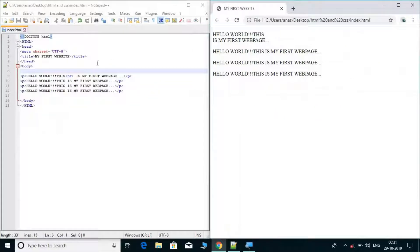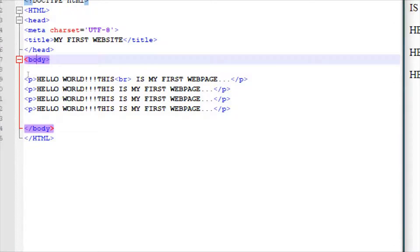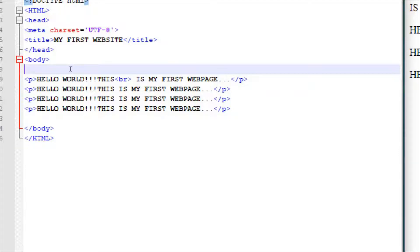Now you might think: sir, you used the break tag but you did not close it. Let me explain. There are two types of elements. One is container elements — like the body tag and paragraph tag, which have an opening and closing tag and contain content inside them. The other type is empty elements — like the break tag. It has no closing tag and does not contain anything inside it. That is why we call them empty elements.